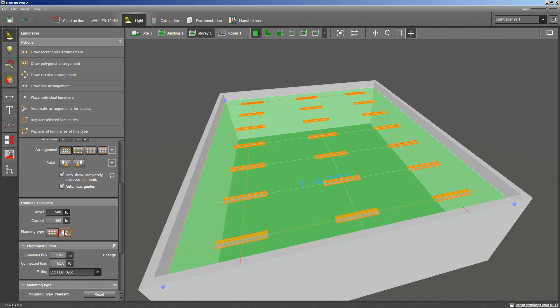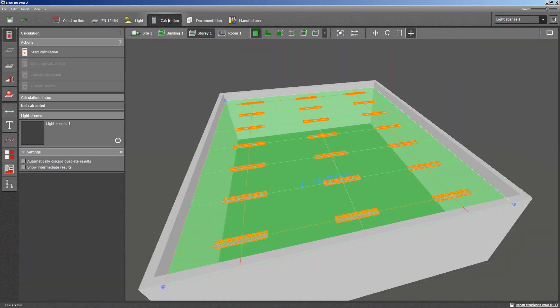The calculation is always based on the default maintenance factor 0.8 and the working height of 0.8 meters. Step 3 means moving on to the calculation part within the top line of commands. I can start the calculation now.